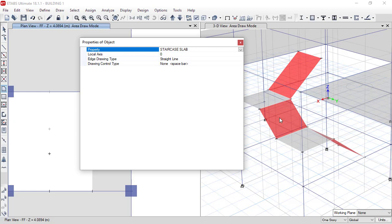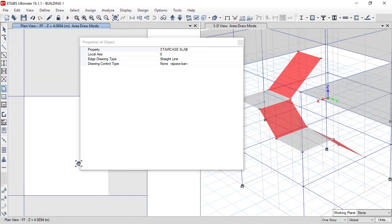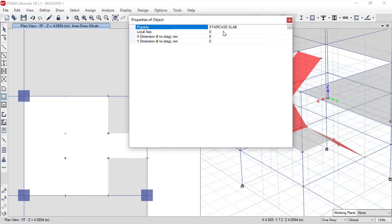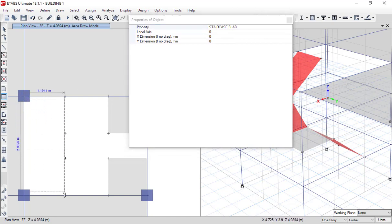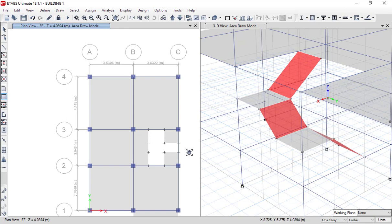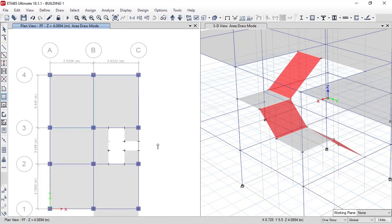So we have: waist slab, landing, waist slab, landing, waist slab, and now a landing at the first floor level. We click on Draw Rectangular Floor, make sure staircase slab is selected, define the first point and second point — this is our landing at the first floor. This is how you model waist slabs and landings in the staircase. From the next video, we will continue to define other elements of the staircase.